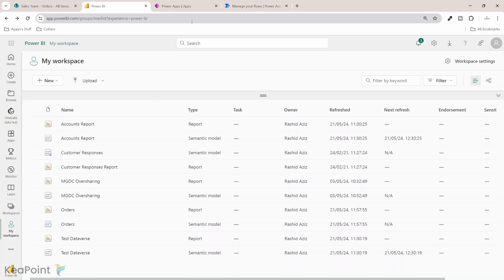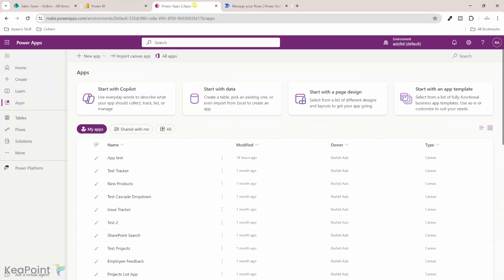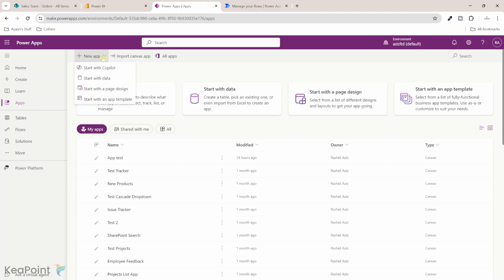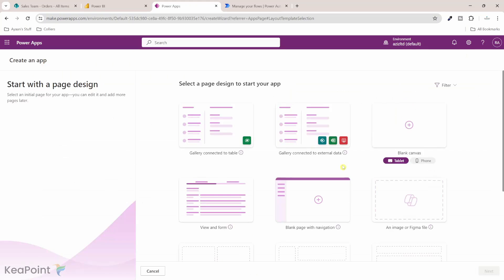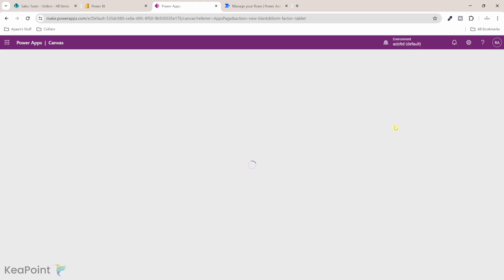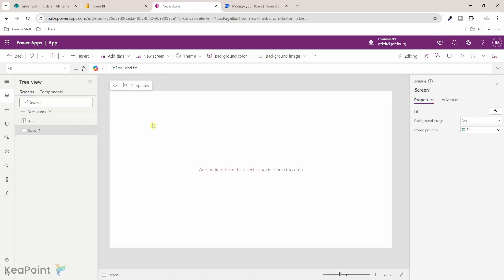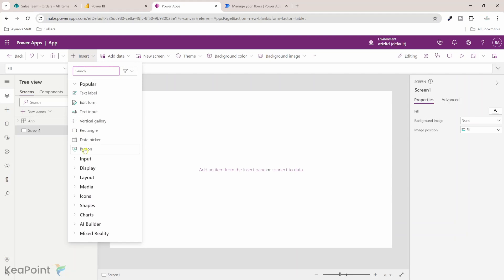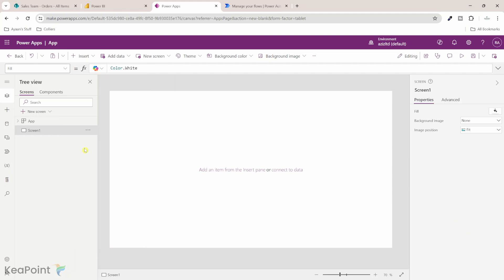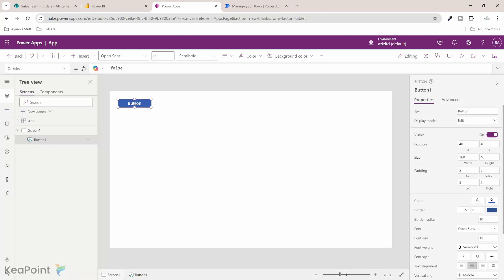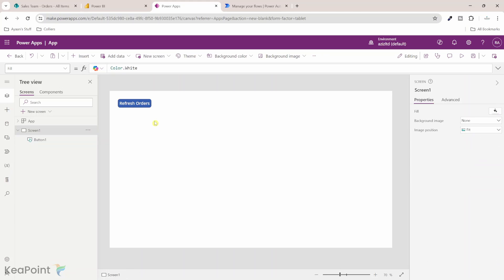Let's go and create a Power App which can trigger the refresh of this dataset. If I go to Power App and click on new app dropdown, start with the page design. I just need a blank canvas app for this demo. The canvas app is ready for me to work on. All I need is a button in here. I'll select a button and then I will rename this button to refresh orders.